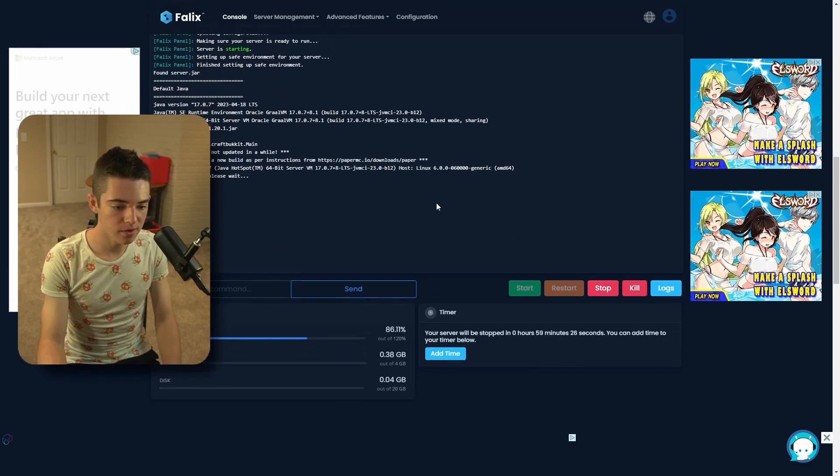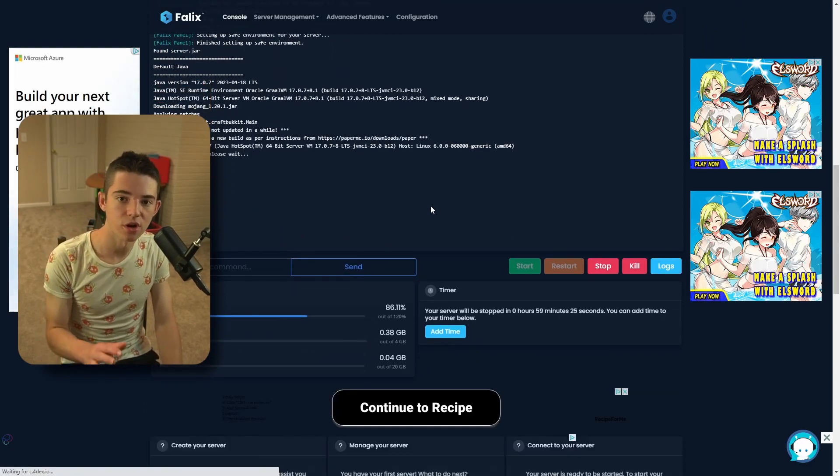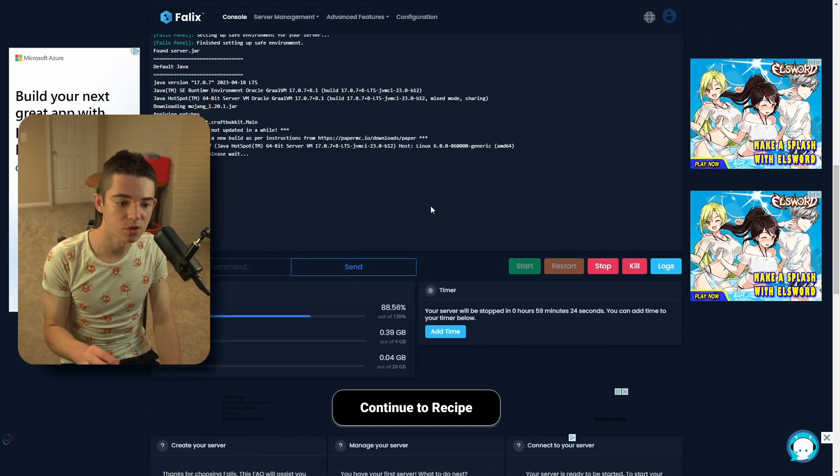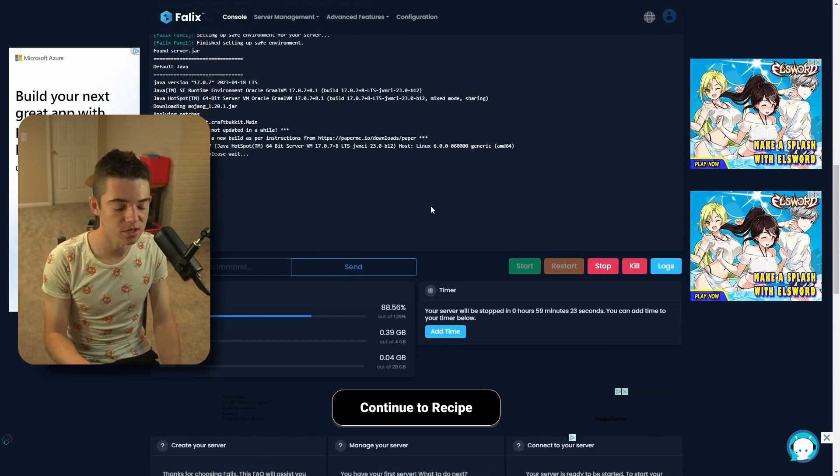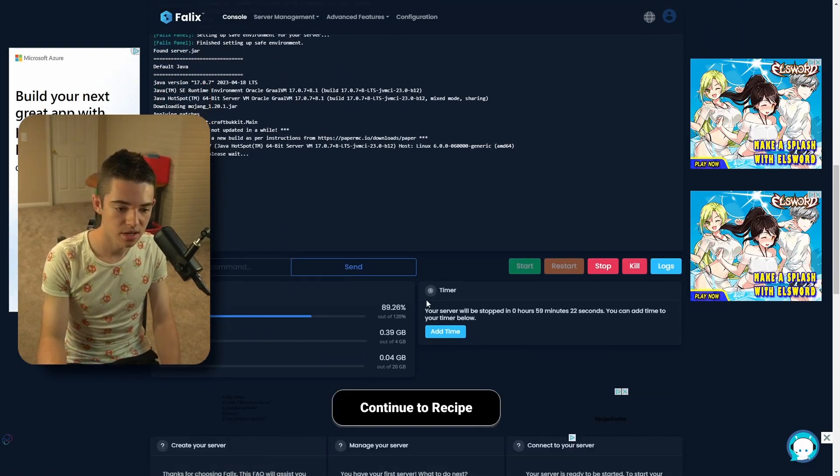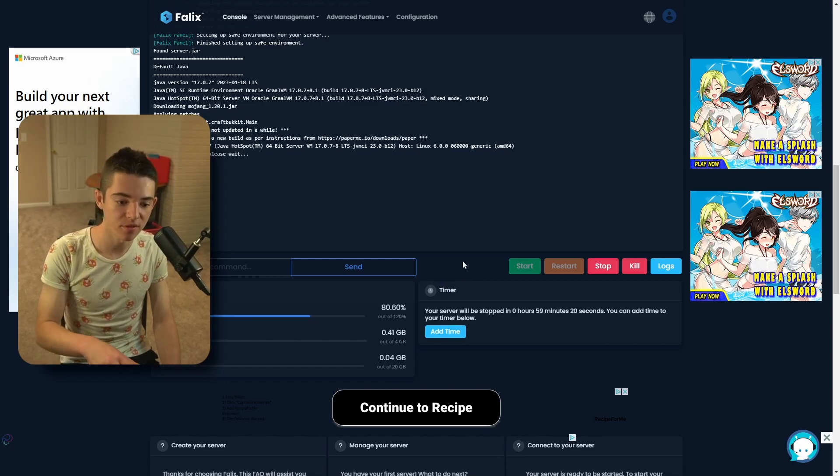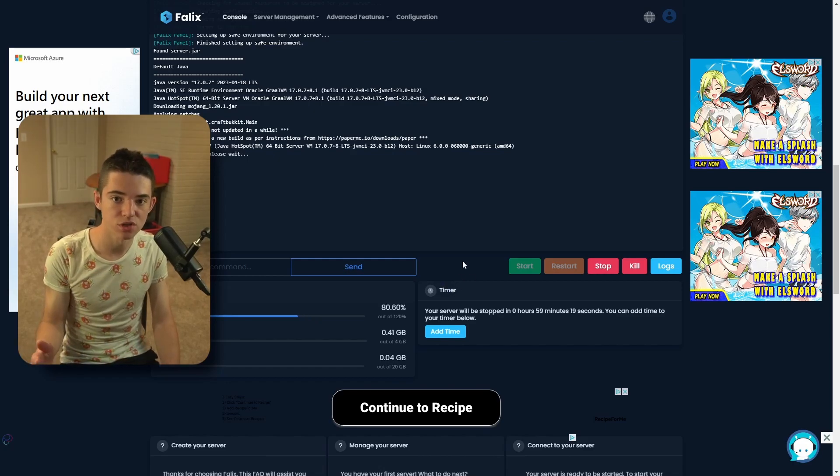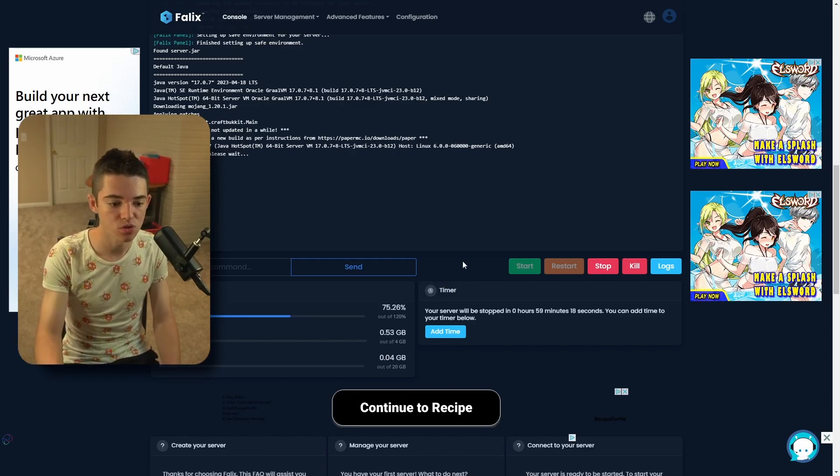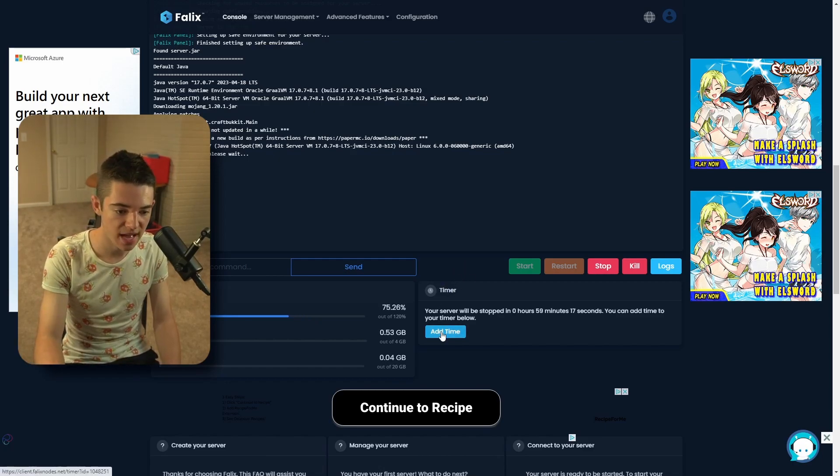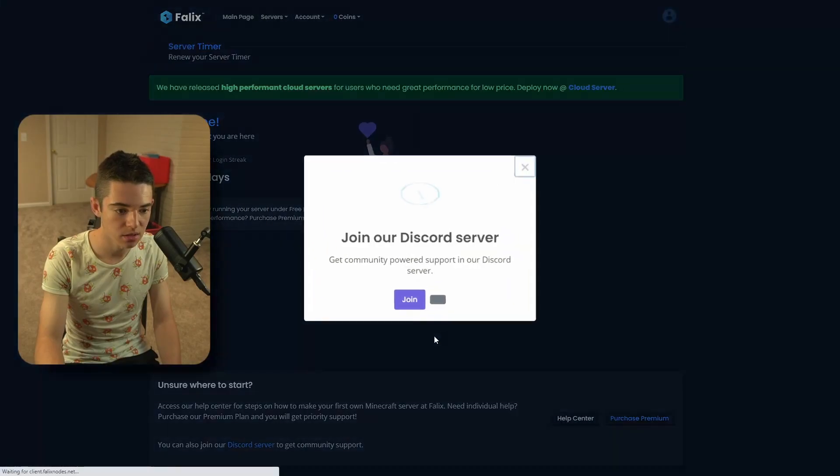Now while we wait for our server to start up, I'm going to show you a cool feature that this hosting has. It's called this timer. So basically, after one hour, your server will shut down. So you can go to add time here.